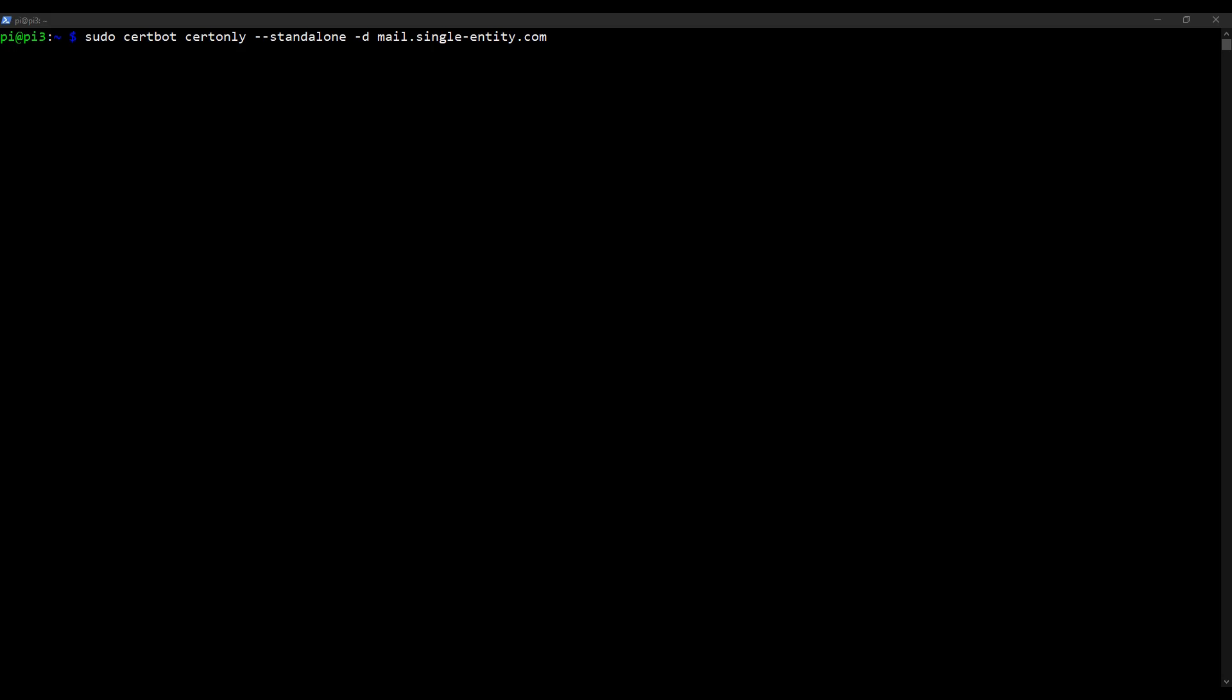we need to go over to Cloudflare and add a record to our DNS settings. And that's because CertBot will want to validate that our domain actually exists. And though single-entity.com does exist, the subdomain mail doesn't exist, at least not for me. So if you've been following along with this course and done exactly what I've done, you won't have the A record for mail.yourdomain. So we need to make sure it exists.